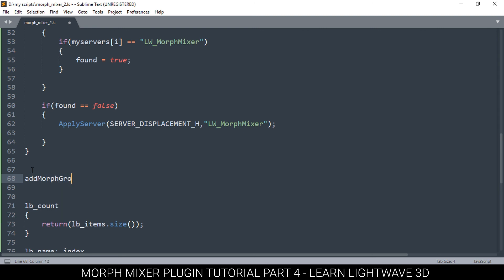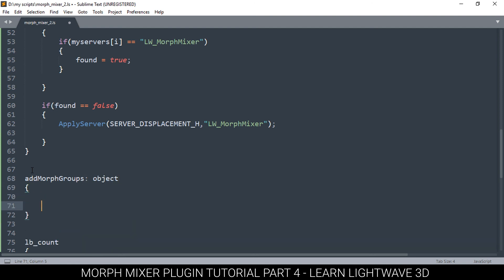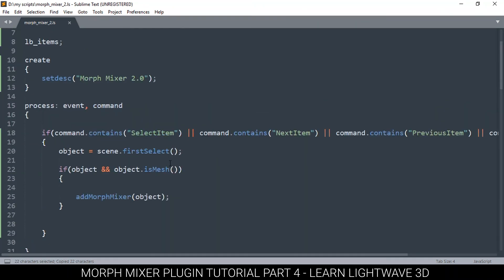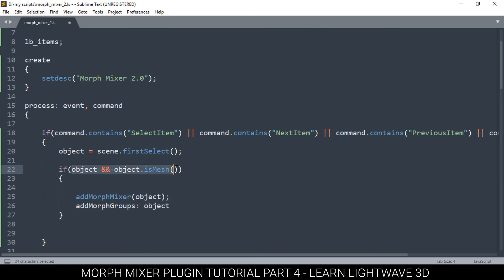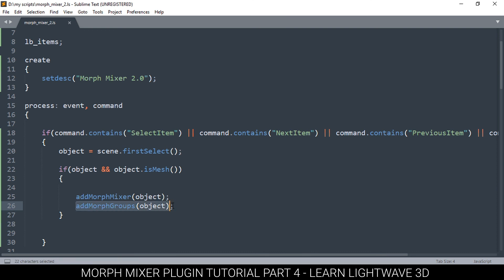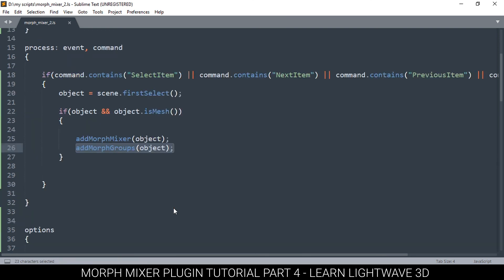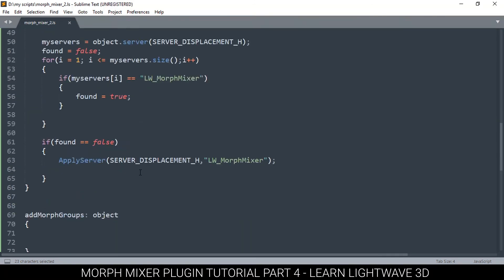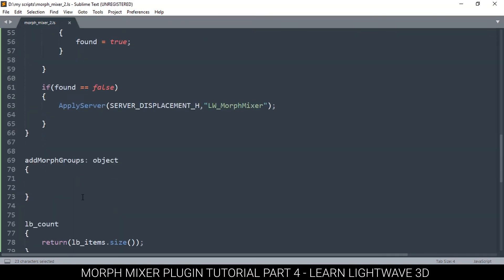Let's create a function down here called addMorphGroups, something like that. Then I'll put an object here because I want to know which object I'm adding this to and so on. Let's grab this one and go back here up and do the same thing here. The reason we're doing it here is because we want once an object is selected, if it's a mesh, we add the morph mixer to it and then we populate our plugin with the selected object's morph groups. So now all that's left to do is to edit this function that adds the morph groups to the interface, which we're going to do in here. In the interest of keeping the videos short, I'm going to do that in the next video. See you then.